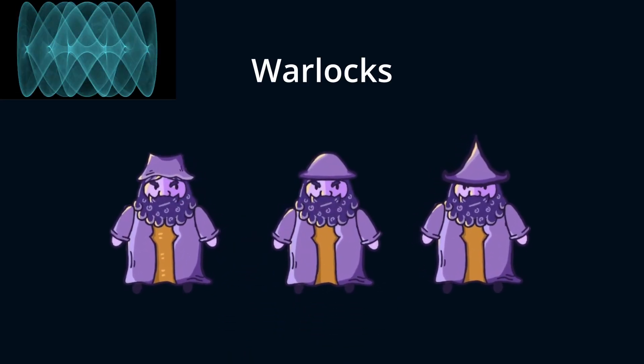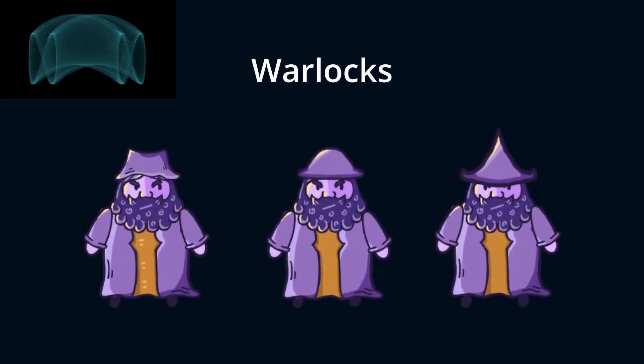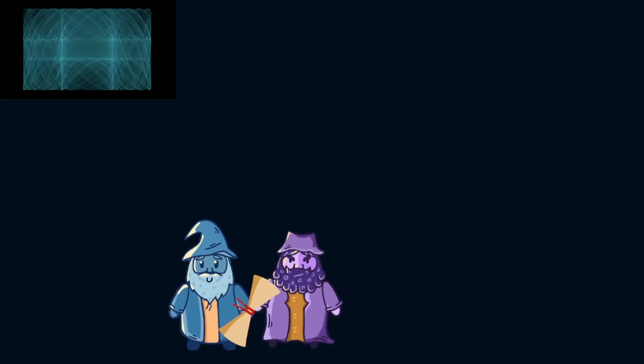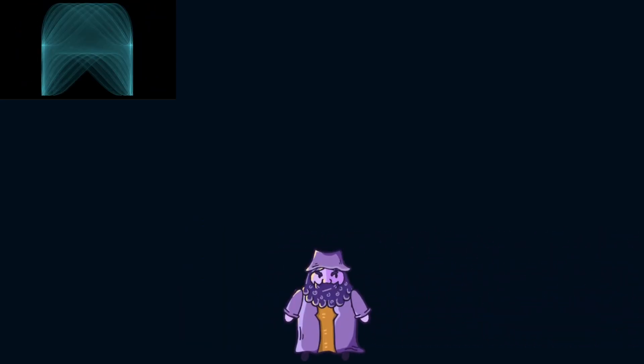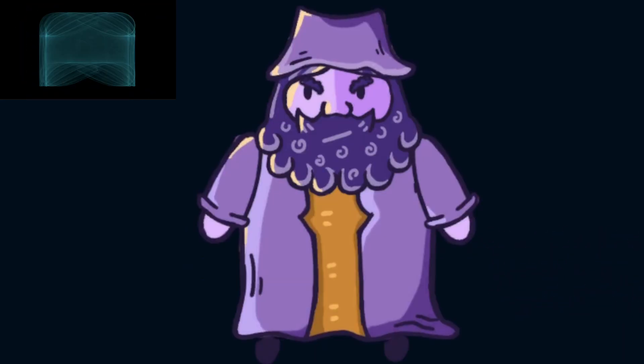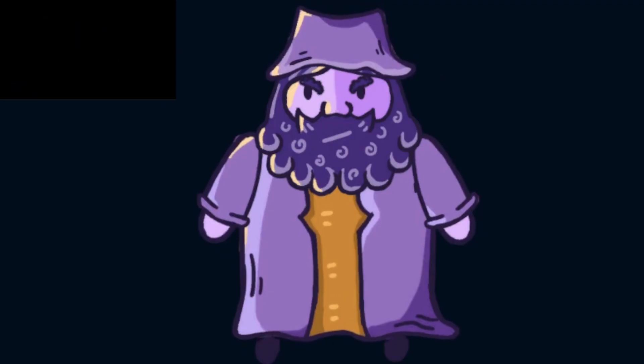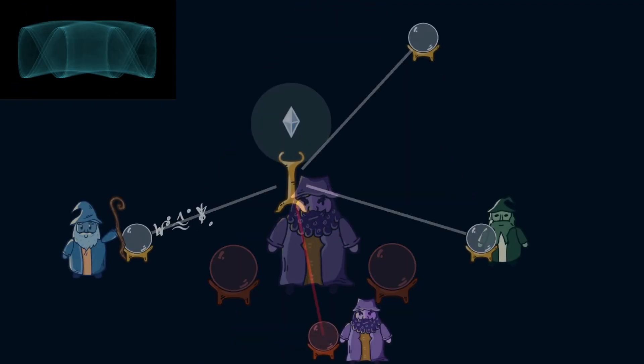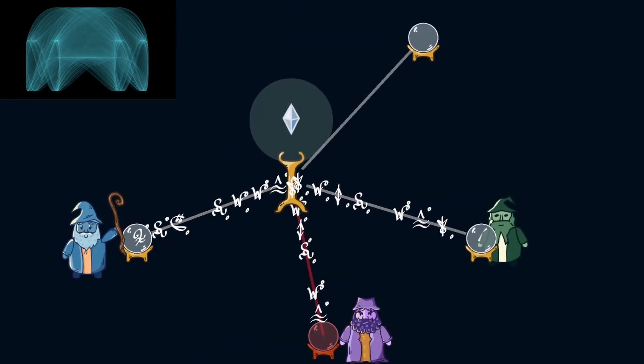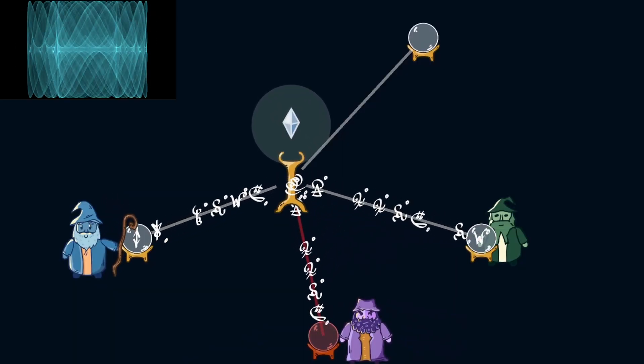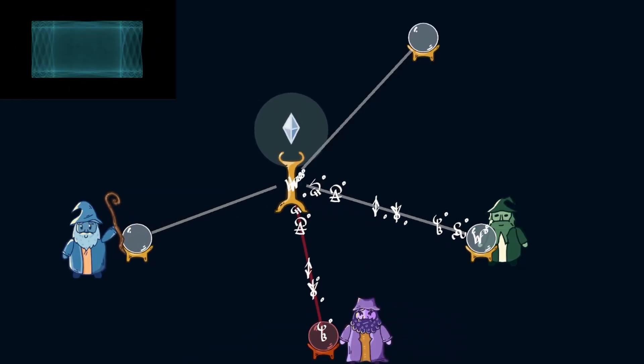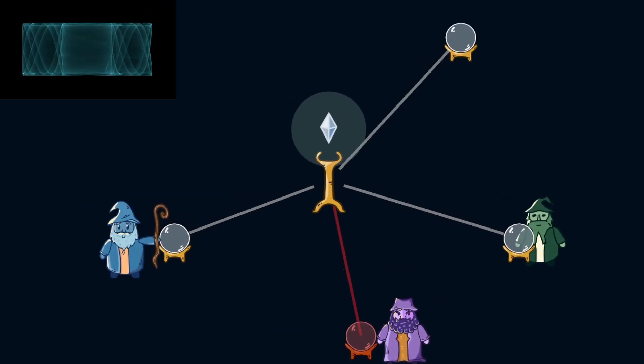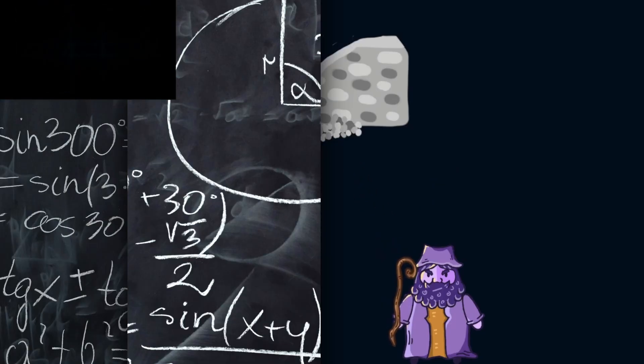A group of evil warlocks is constantly trying to steal the Kingdom's information in order to use it against them. What makes them evil, you ask? Well, just look at that menacing face. These warlocks have developed spells to tap into the crystal ball network with their own crystal balls and copy the incoming and outgoing information.